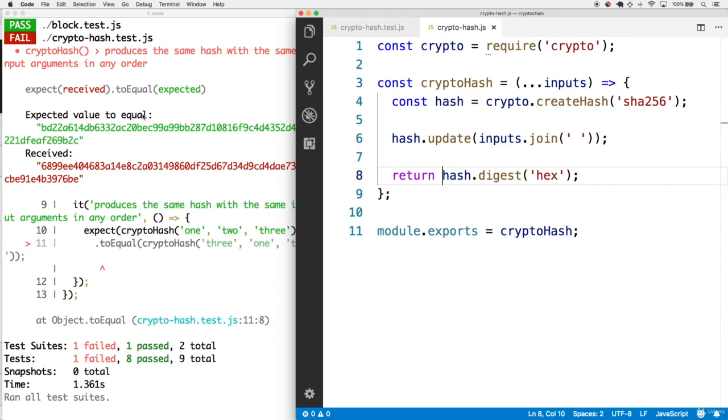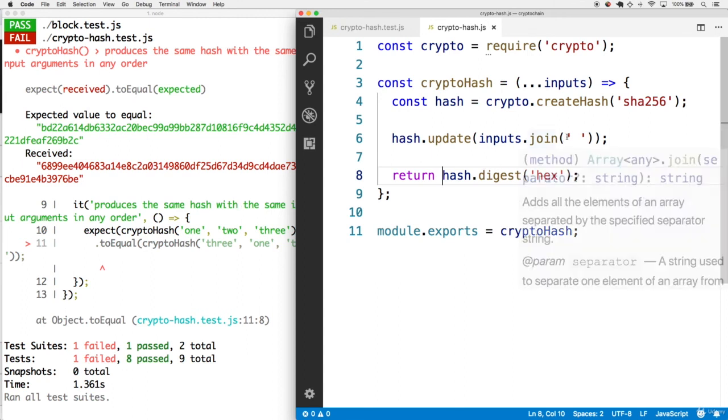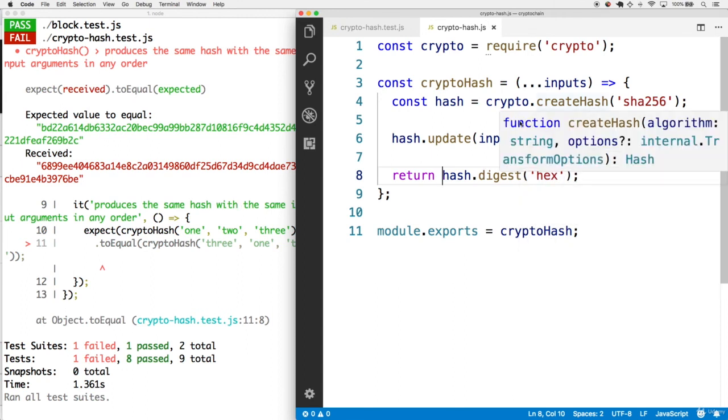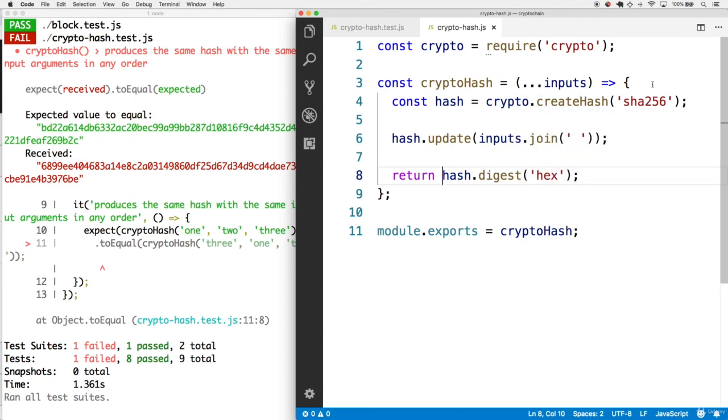But now we're getting a different test that is failing. It's producing different outputs based off the arguments in a different order. Which makes sense because all we've done is we've joined all the inputs within one overall string. We haven't made sure that it's equipped to do it with the same arguments within any order.